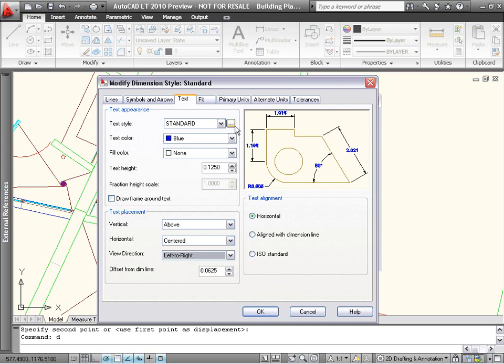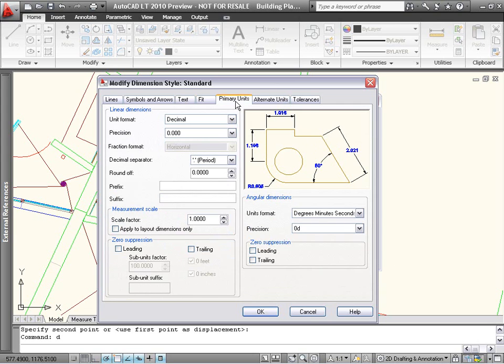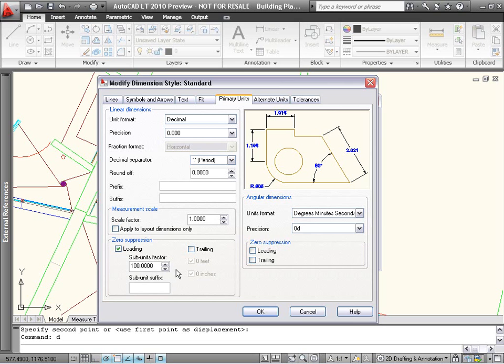The Primary and Alternate Units tabs include a new subunit control under the suppression of leading zeros. With this option, you can choose to show dimension values less than 1 as larger numbers with a different suffix.